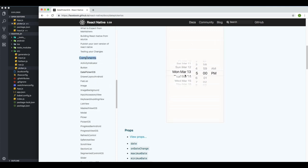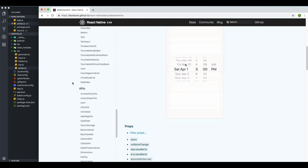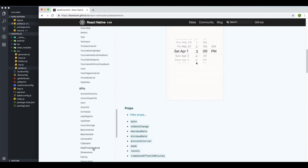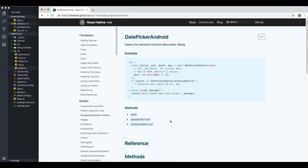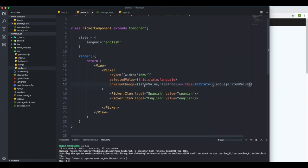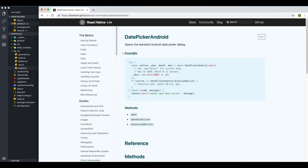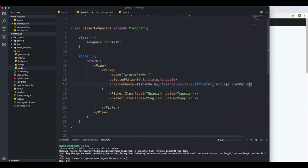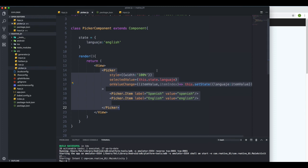React Native does provide a 'DatePickerAndroid' API under the APIs section, but I tried it and didn't really like it. I much prefer using the Picker component, and if I want to target iOS specifically I'll create a rule to target different platforms — we'll talk about that later. Alright, now I want to talk about something called Slider, so let's move on to the next one.